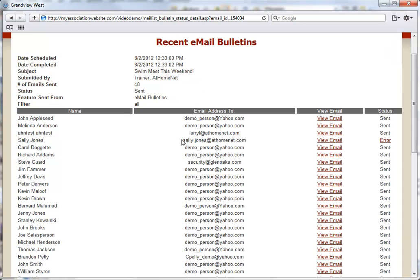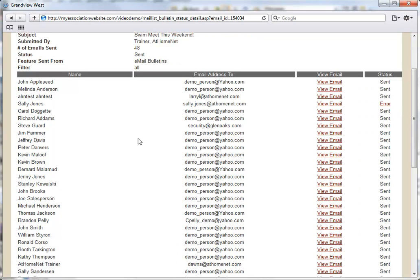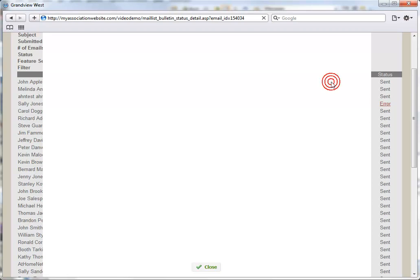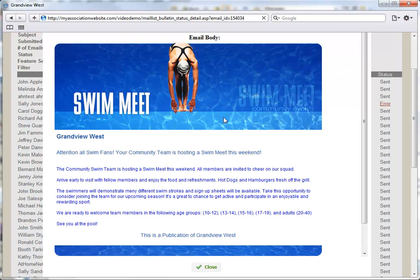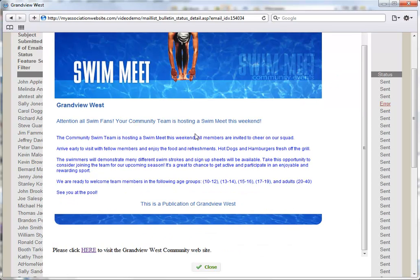The lower section will show the recipients, their email addresses, the option to view the email sent, and the delivery status. Use the View Email link to see the actual message sent to each recipient.